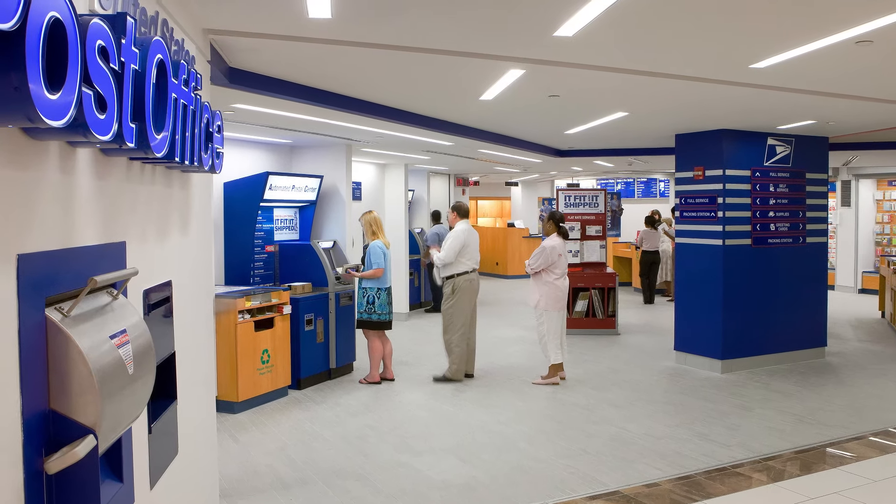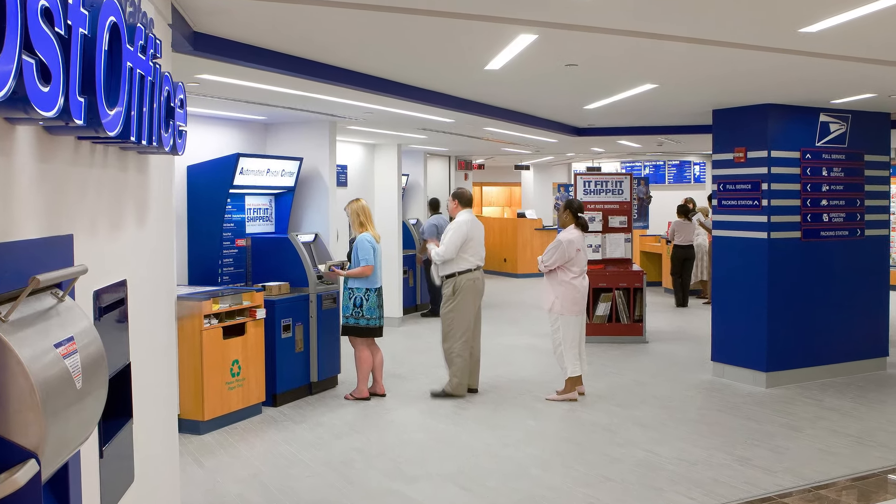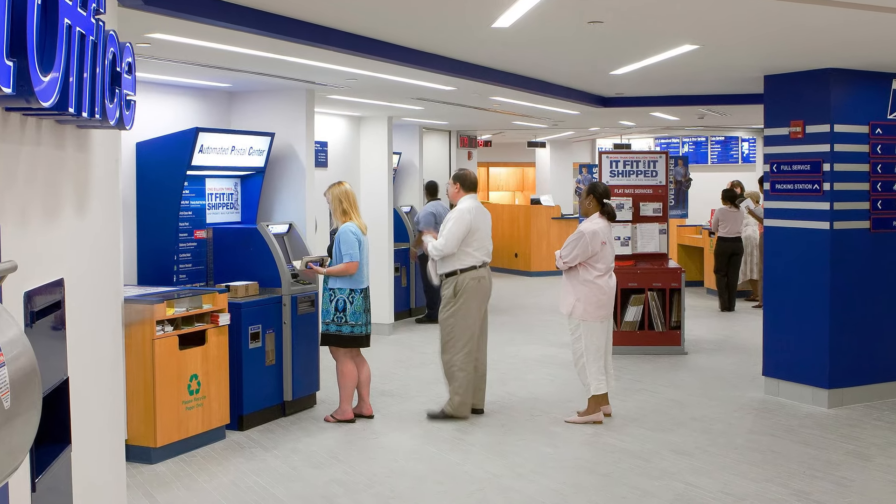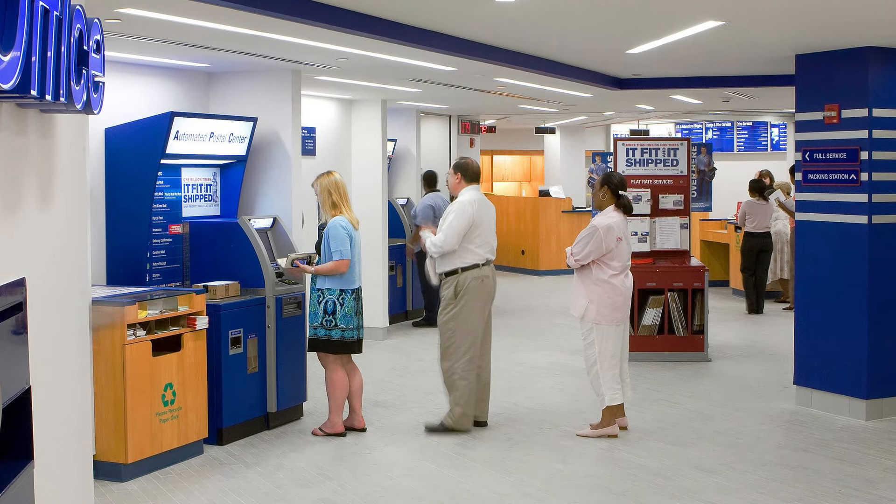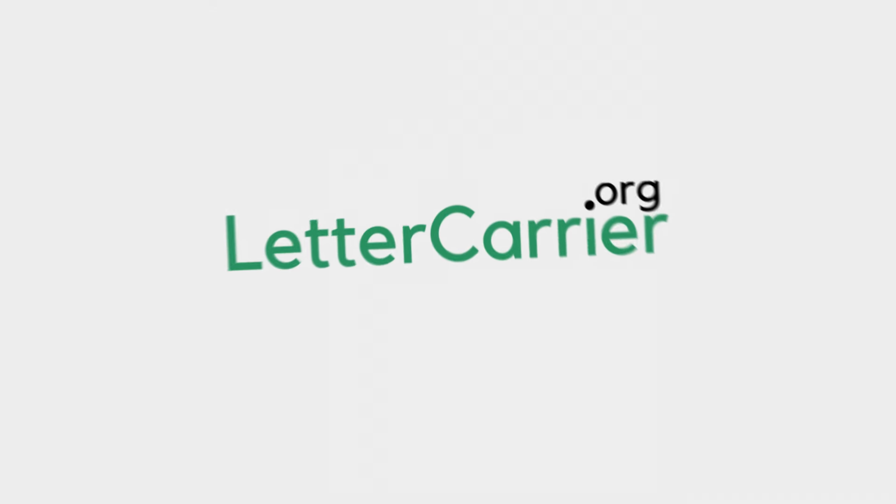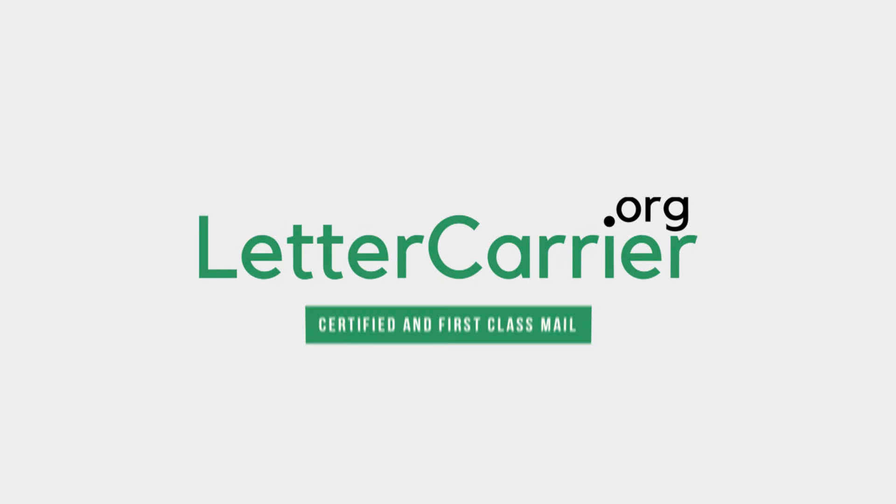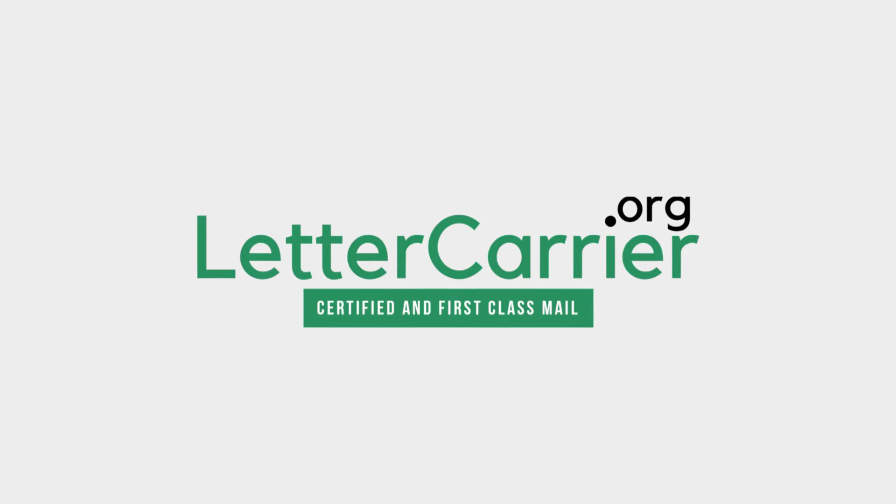you can mail a letter online. No more trips to the post office, no worries of social distancing. Save time and do it online with lettercarrier.org.